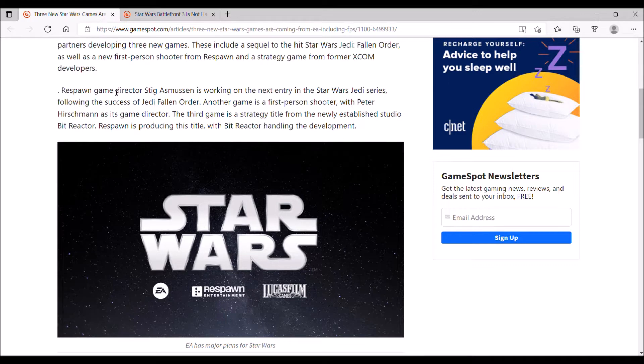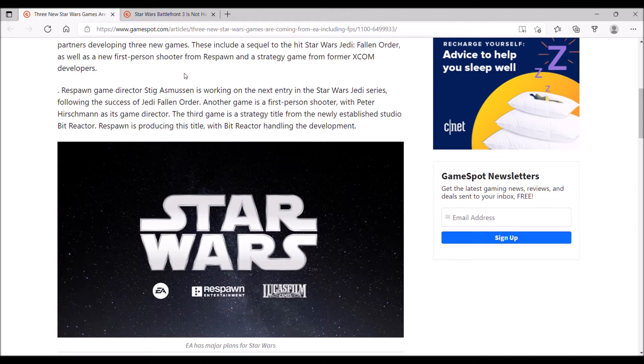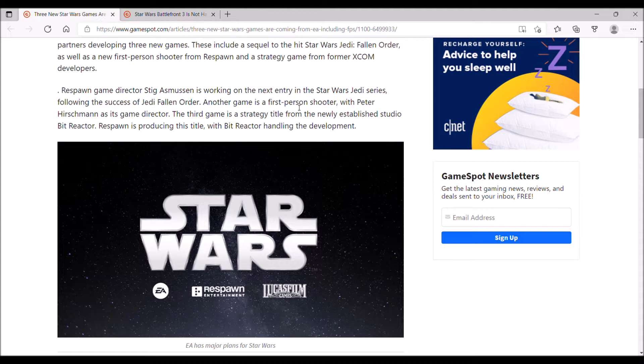Another good sign is that they're keeping the same game director, Stig Asmussen, who is arguably one of the best video game directors in the industry. His most famous game would be God of War III, and he's worked on the original Fallen Order. The next entry in the Star Wars Jedi series is something I'm looking forward to, especially with his name being attached to it.